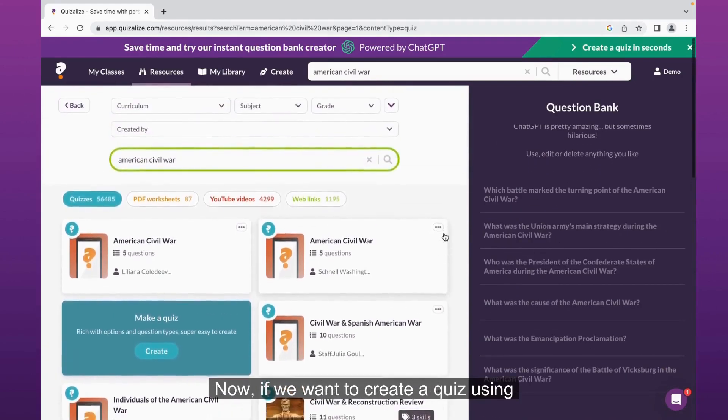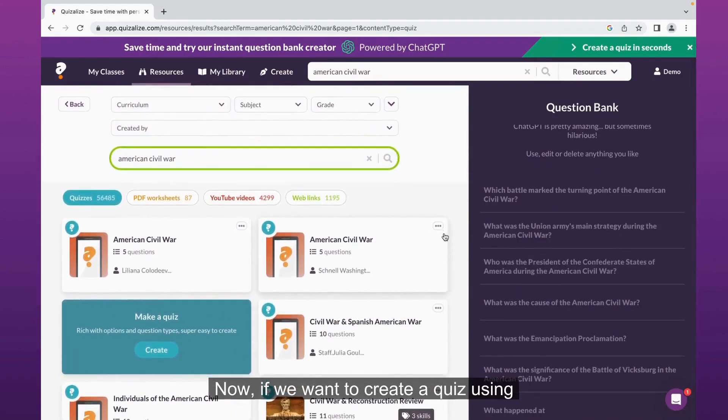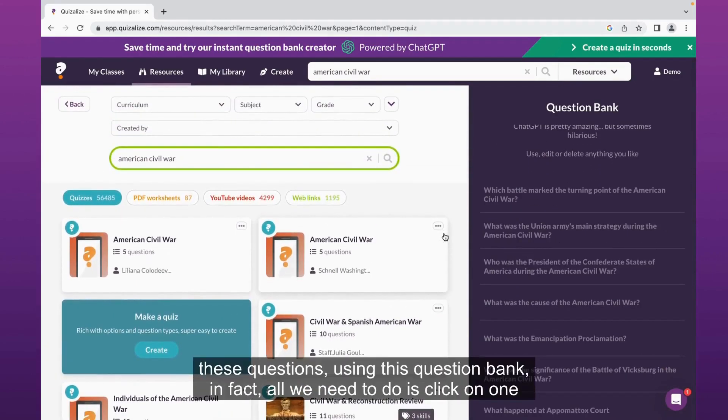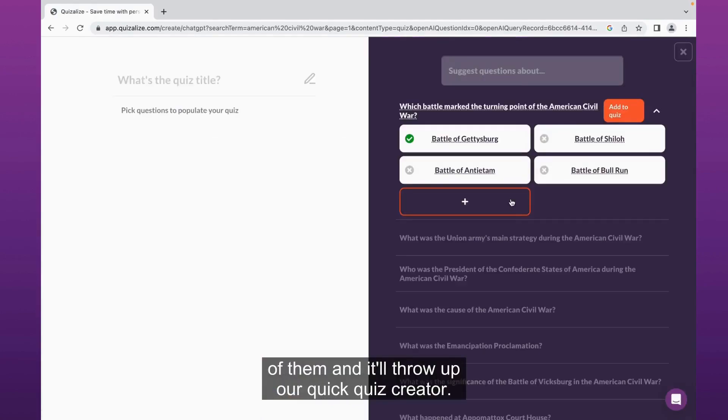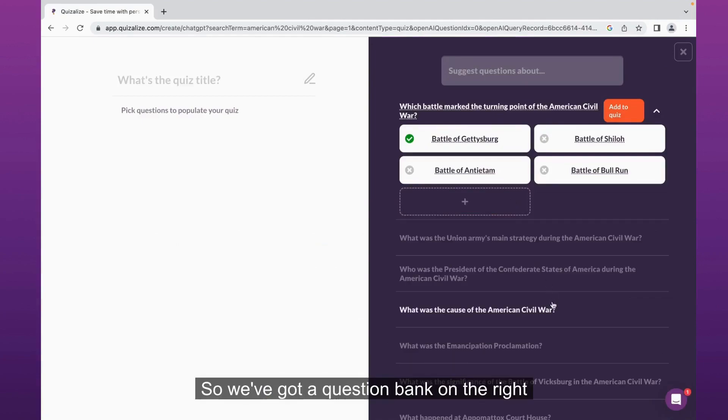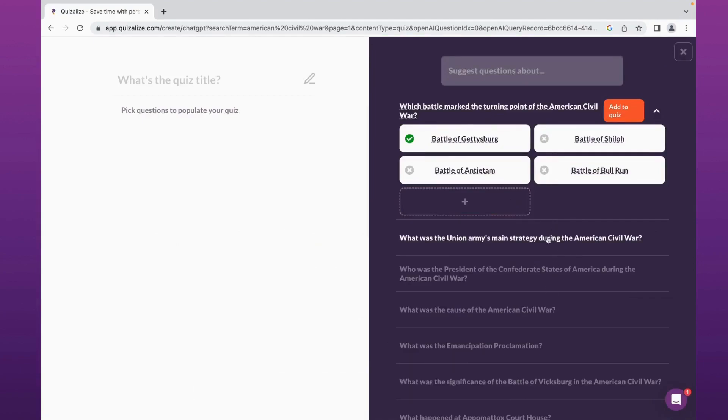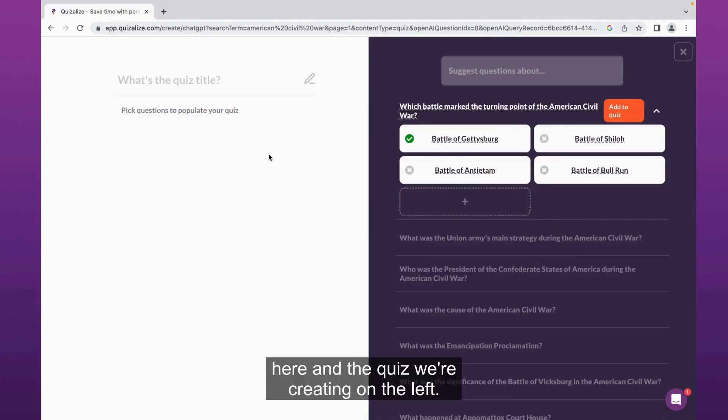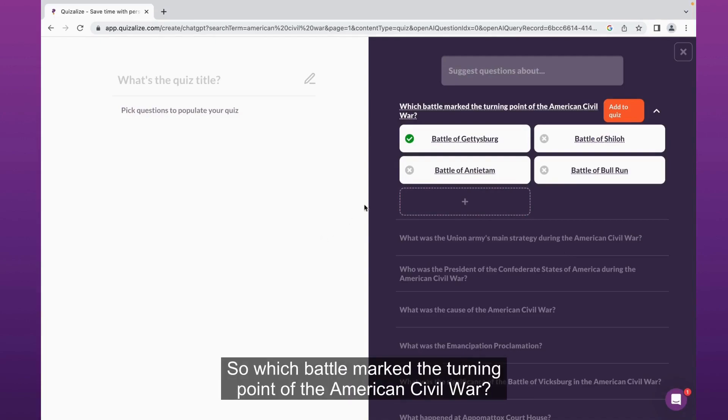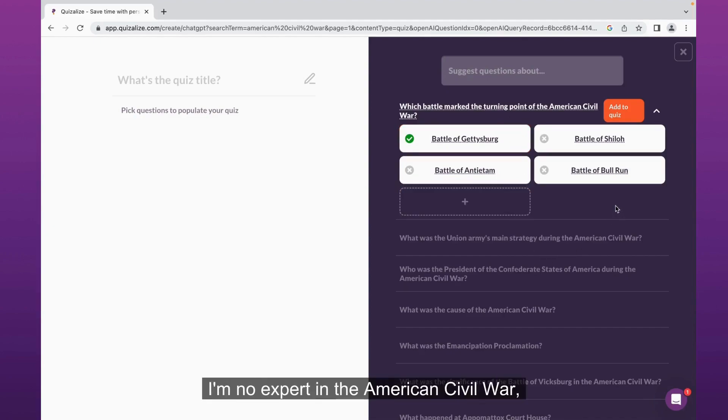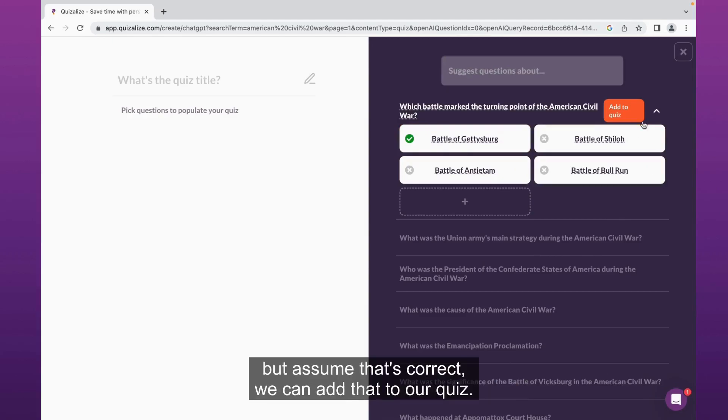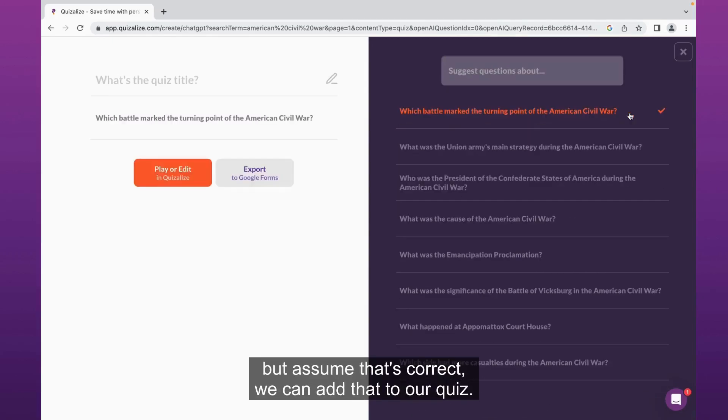Now if we want to create a quiz using these questions, all we need to do is click on one of them and this will throw up our quick quiz creator. We've got the question bank on the right here and the quiz we're creating on the left. Which battle marked the turning point of the American Civil War? The Battle of Gettysburg. I'm no expert in the American Civil War, but assume that is correct. We can add that to our quiz.